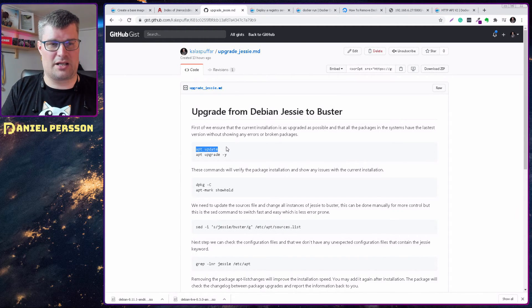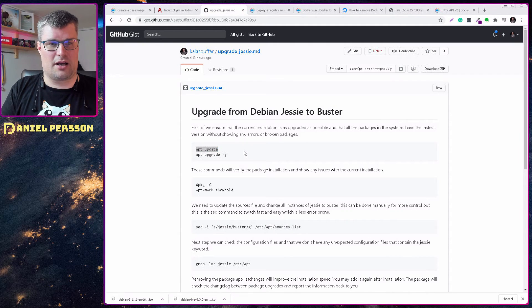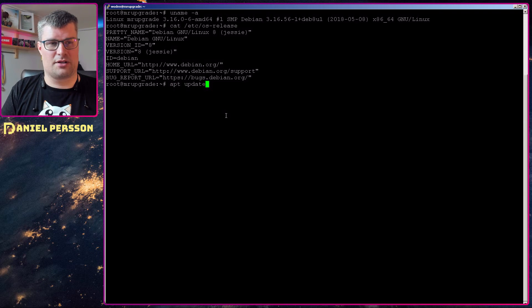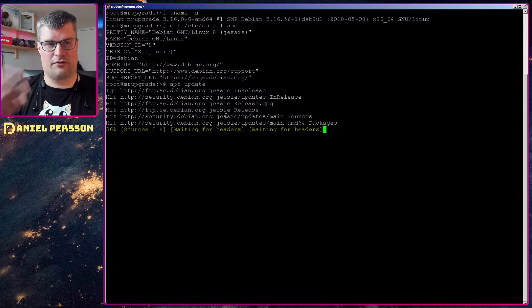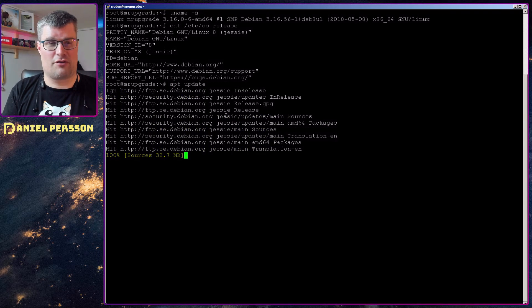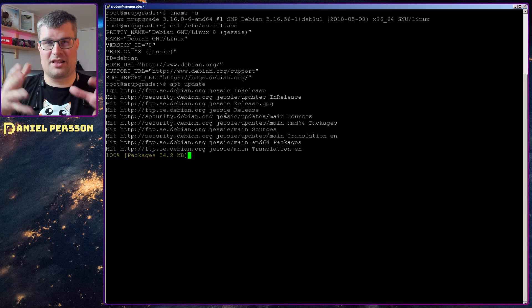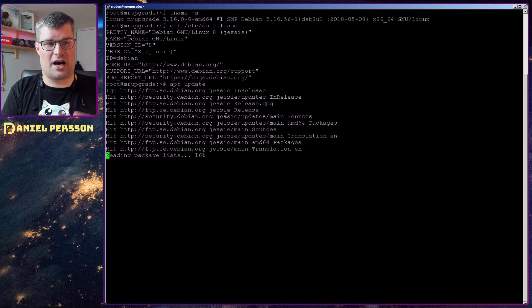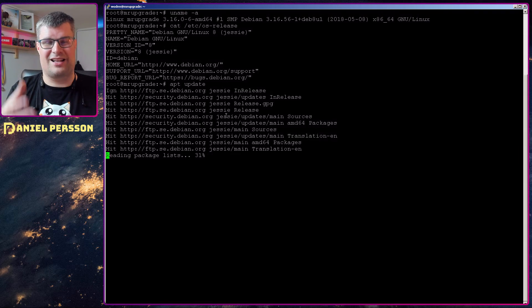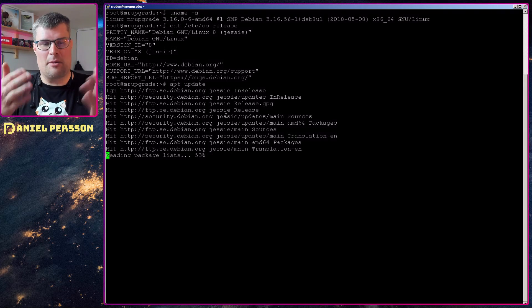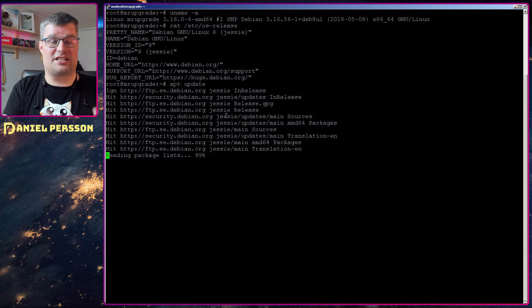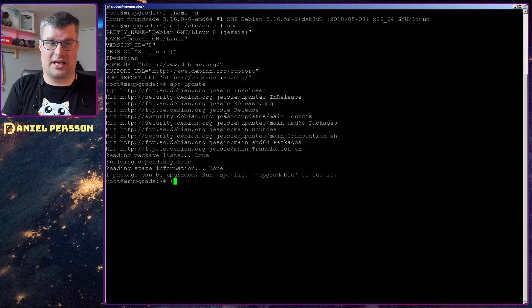First off, we need to do an update on our version of this Jessie, of course. So we do an update to get the latest packages of this Jessie release.